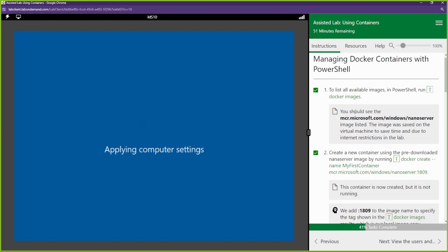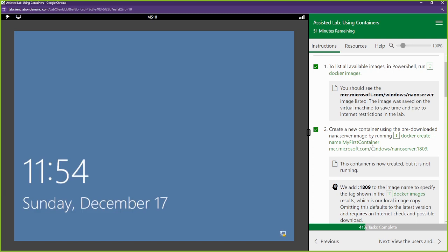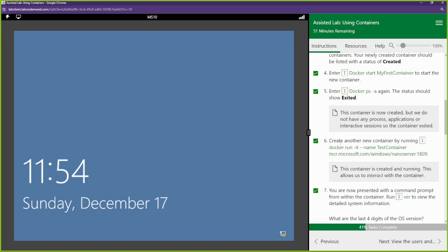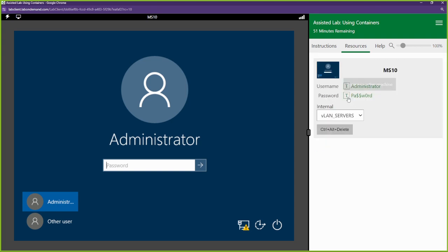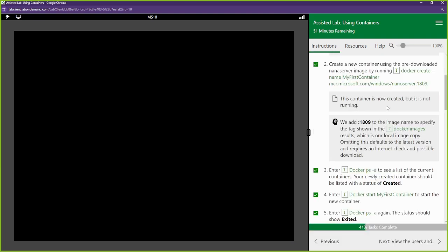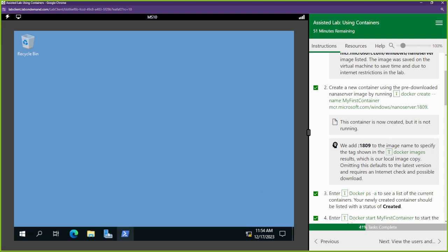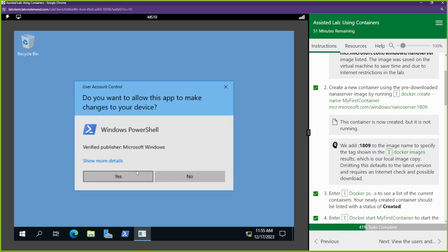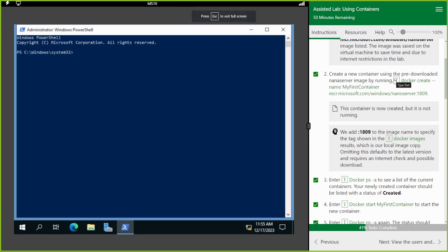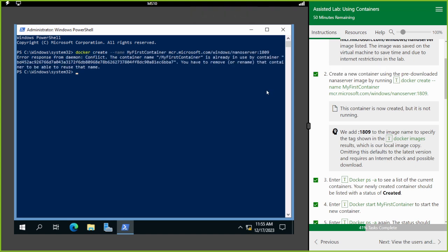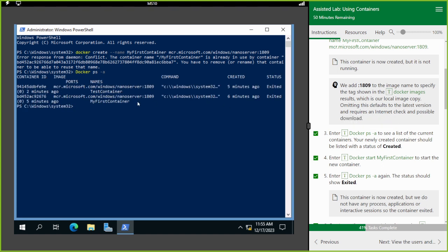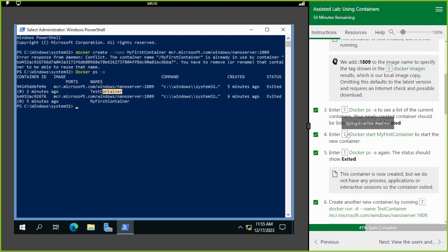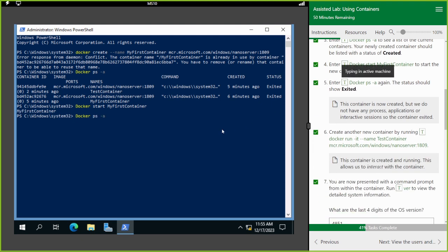When the machine comes back on, I don't need to recreate the container - I just need to run the steps again. I'm going to log back in with the admin password, start up PowerShell as administrator, go full screen. Creating the container again - it's already created. My first container and test container are already there. Let me start my first container again. My first container is started. Running step five again.